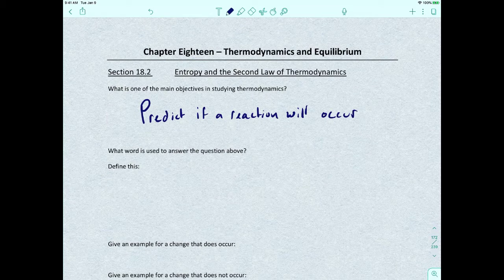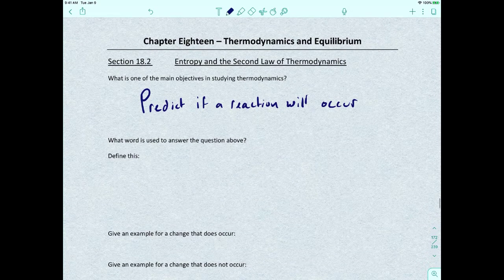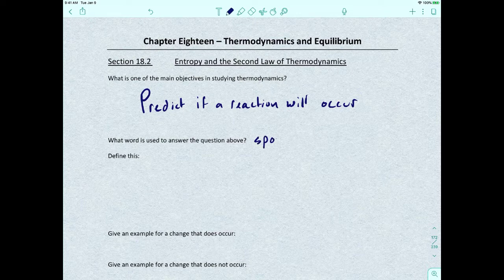That's the whole goal of this chapter — can we take a look at a reaction as it's written and, using our information looking at Gibbs free energy and entropy, can we determine whether or not a reaction will occur or not? The word we use to answer this question is spontaneous process.